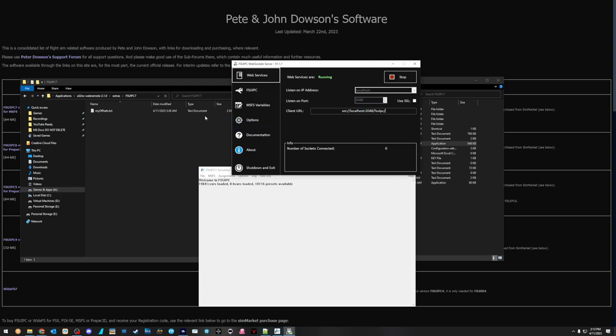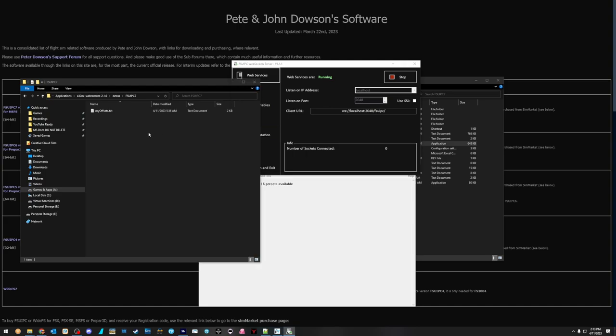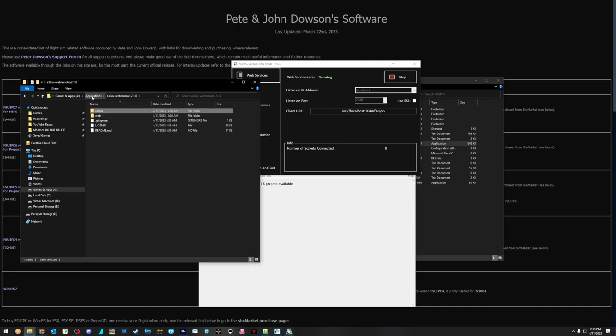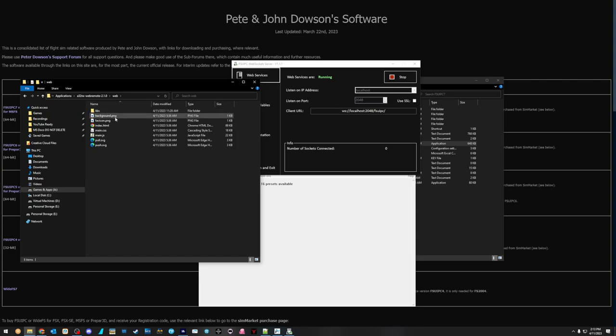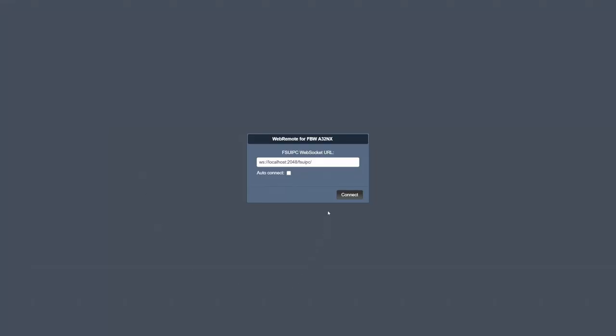So now the next thing that we need to do is we can come back over here to the web remote, go into web, and now just find this index. And you can create a shortcut to this on your desktop if you want, however you want to do this, but you're just going to double click the index. Here it is, that same address, localhost. Localhost just means that we're looking for a server that exists on the same machine that we're working on. And connect, and here it is.